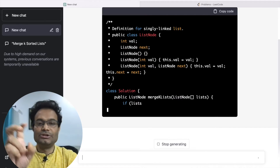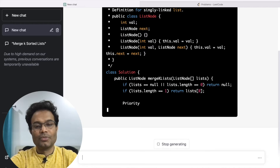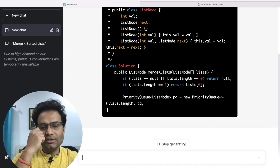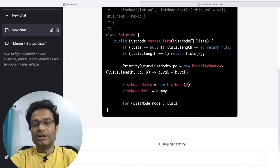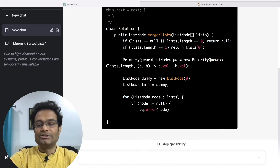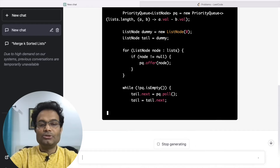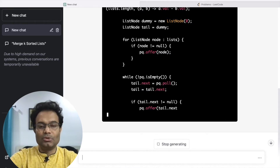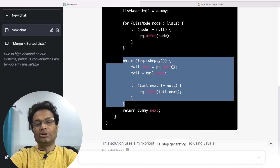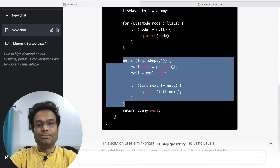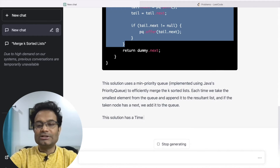ChatGPT has commented on which ListNode it is going to use, based on assumptions. Once you get the solution, you can ask ChatGPT again to explain the code. This is the main merge list code. Suppose you are not able to understand a particular part of the code — for example, why it is using a priority queue (PQ) and why it is checking whether the queue is empty or not — in that case, you can ask ChatGPT to explain it.